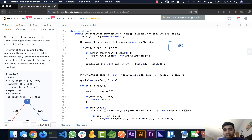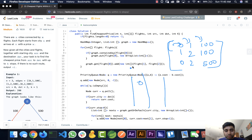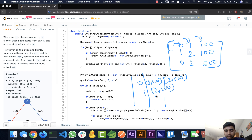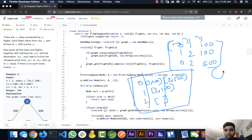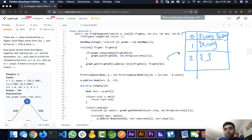For the given input — flights (0,1,100), (1,2,100), (0,2,500) — we build the graph: city zero maps to [(1,100),(2,500)], city one maps to [(2,100)], and city two maps to an empty list. This corresponds to a directed graph with edges: 0→1 at $100, 1→2 at $100, and 0→2 at $500.